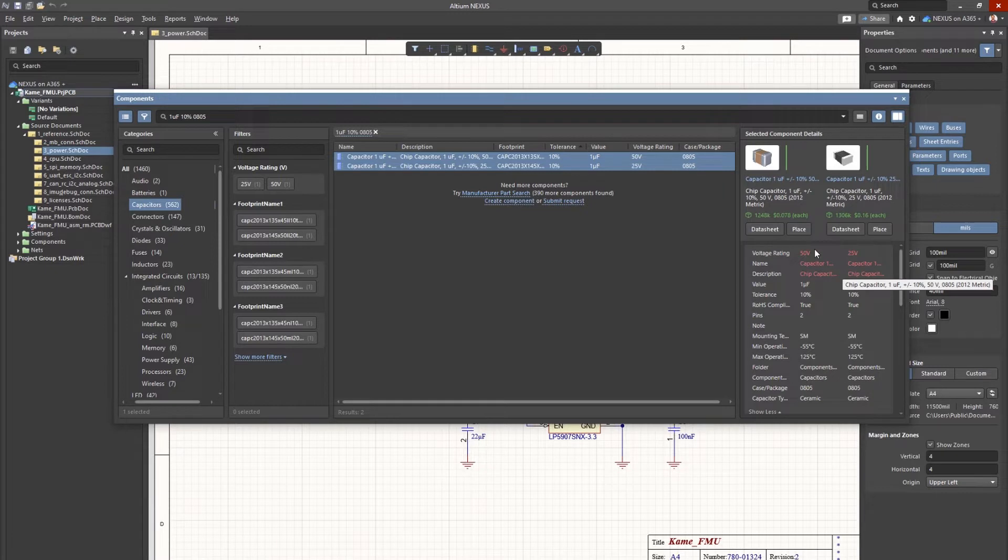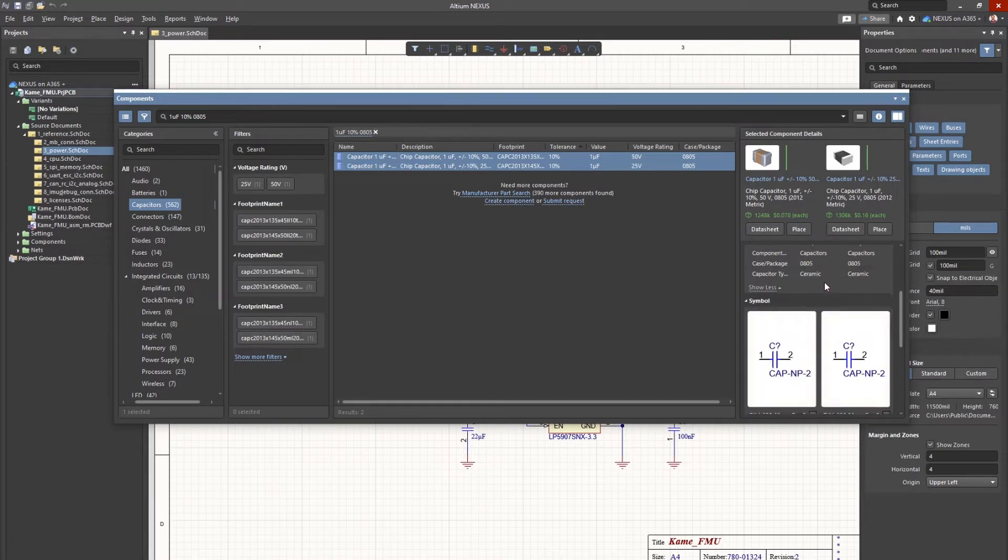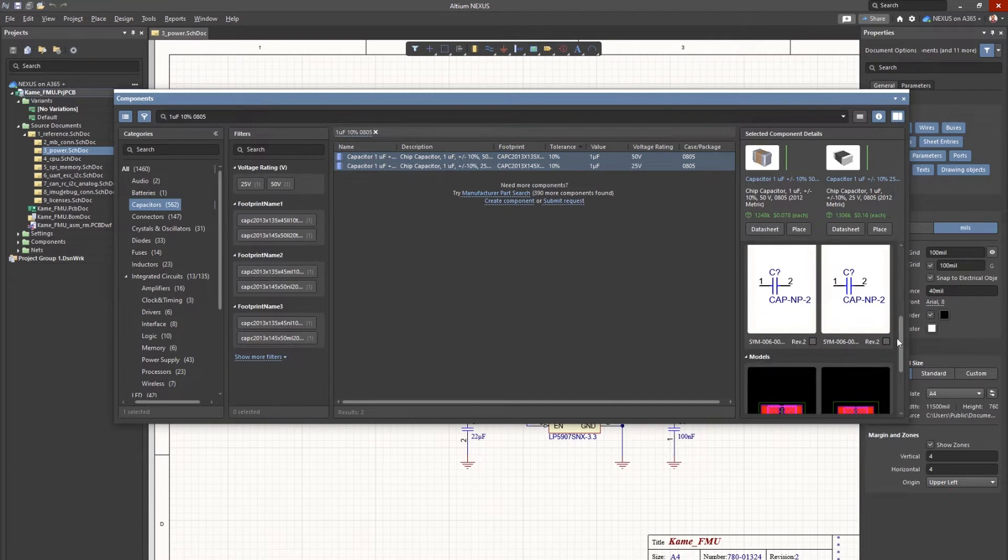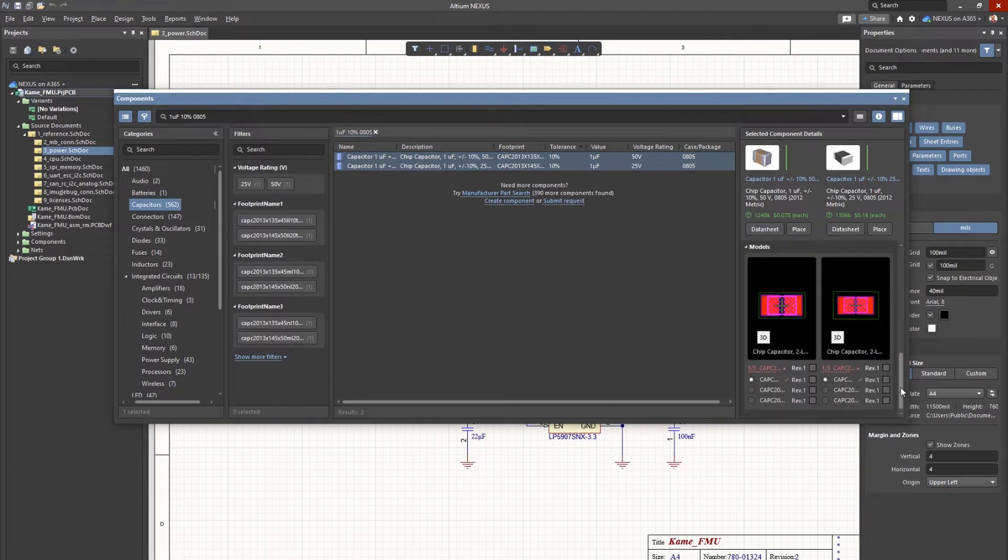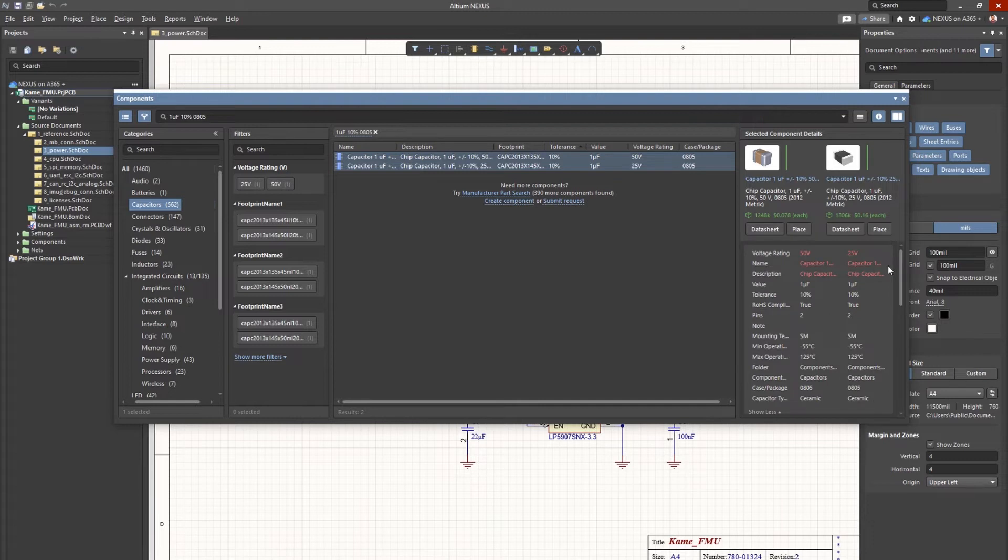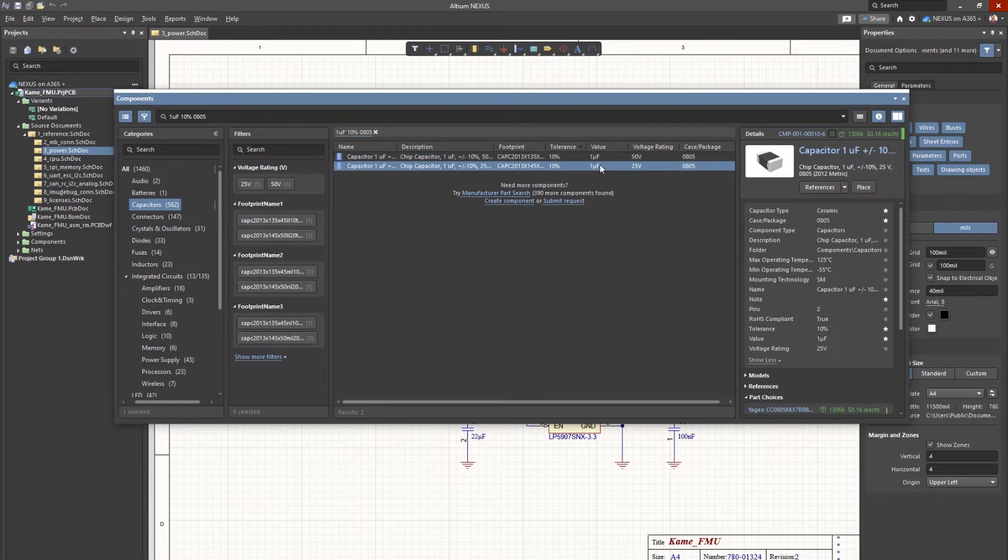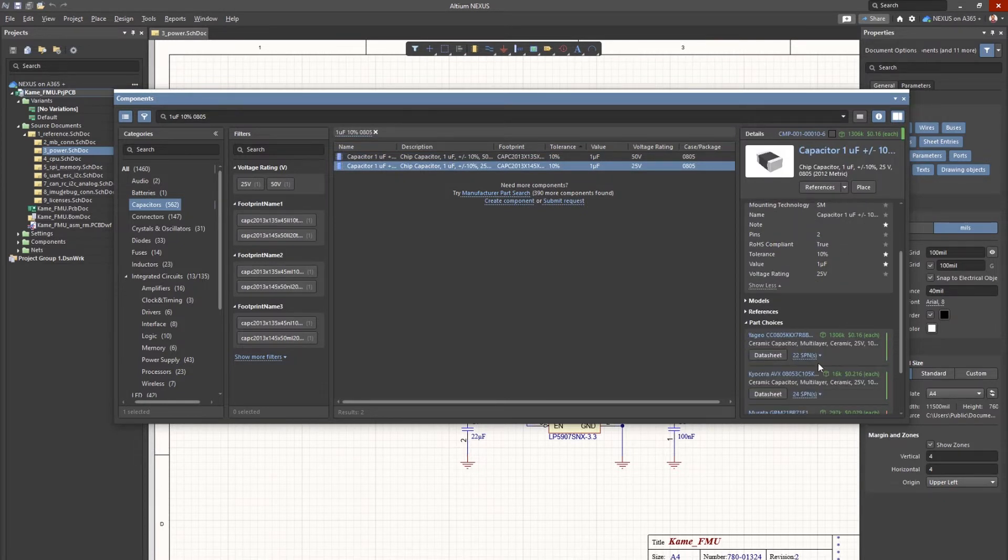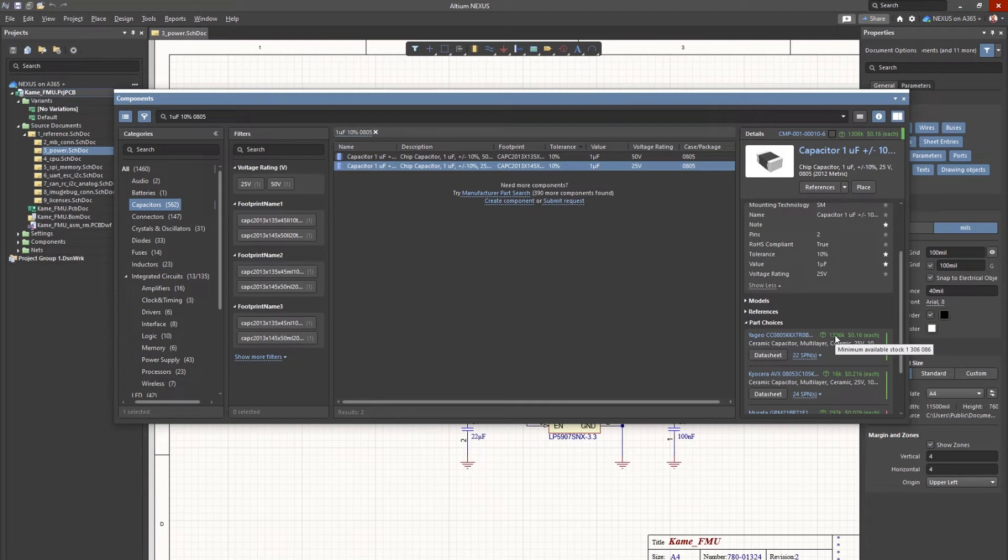Another big challenge is the worldwide component shortage that has been affecting most industries. One of the greatest benefits that Nexus provides is the ability to access supply chain information powered by Octopart and IHSMarket, which enables informed decisions when selecting components. You can check part availability and manufacturer lifecycle status to mitigate design respins and better manage potential delays due to an inability to fulfill parts.